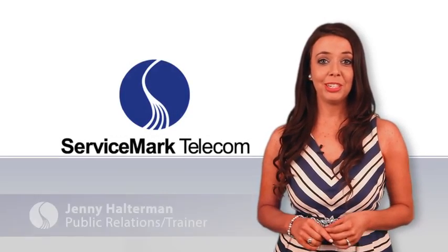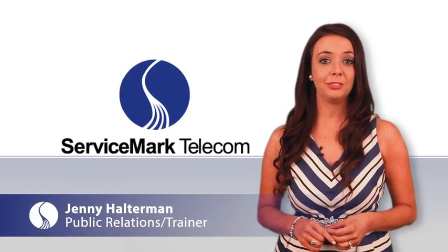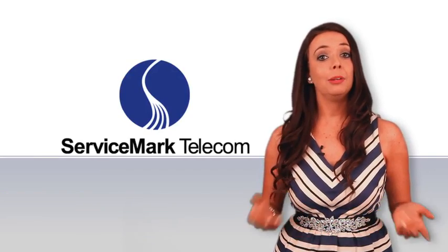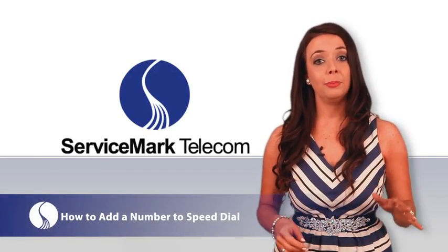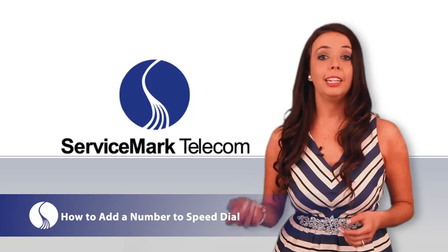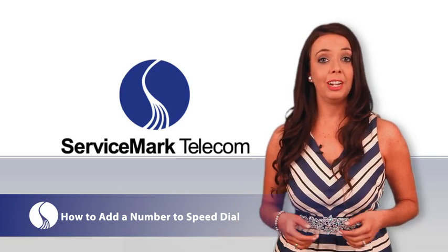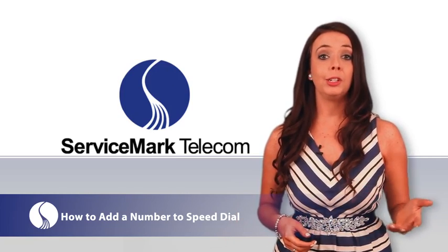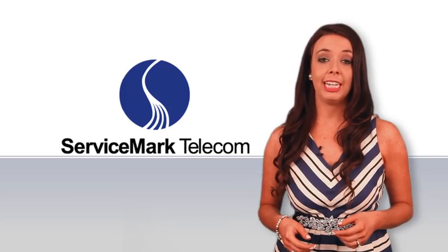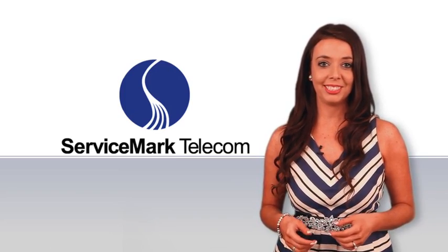Hi, my name is Jenny Halterman and I'm the trainer here at Service Mark Telecom. Today I will show you steps on how to add a number to your speed dial using the NAC unified communication suite that is integrated with the NAC Univerge SV9100 telephone communication solution.